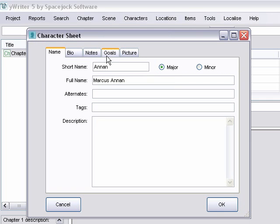Any tags. He's a knight. He's a tournier. And then a brief description.